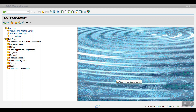Hello everyone, welcome back to another session. In this session I am going to explain how to create bank GL accounts in SAP S4 HANA's 2020 version. From 2020 version onwards we have a new functionality to create the GL accounts — the bank master bank GL accounts — and this functionality is not available till version 1809 or 1909.